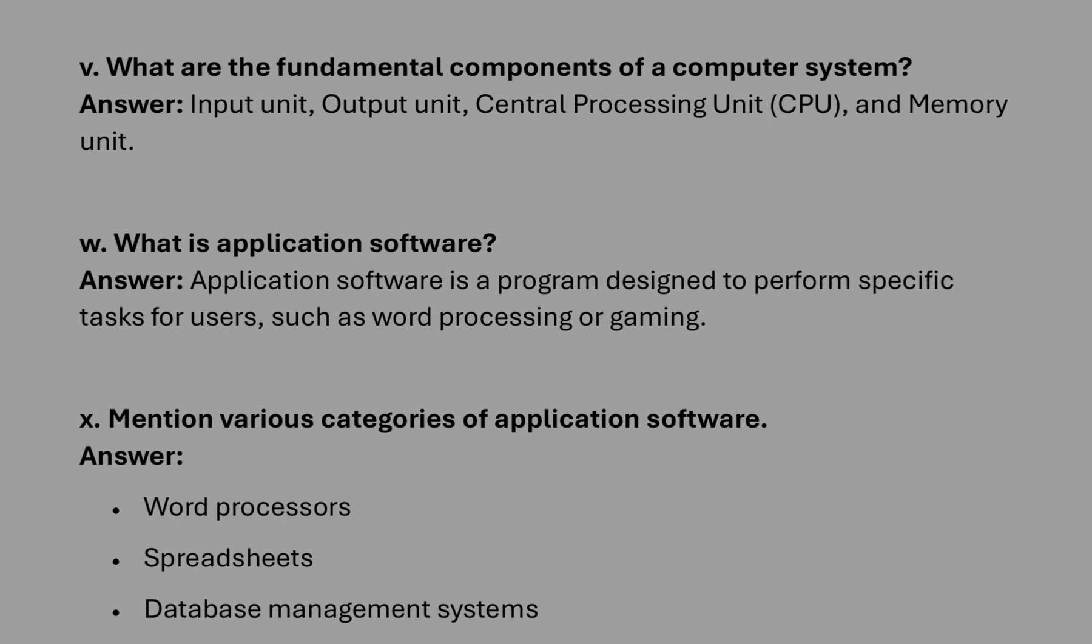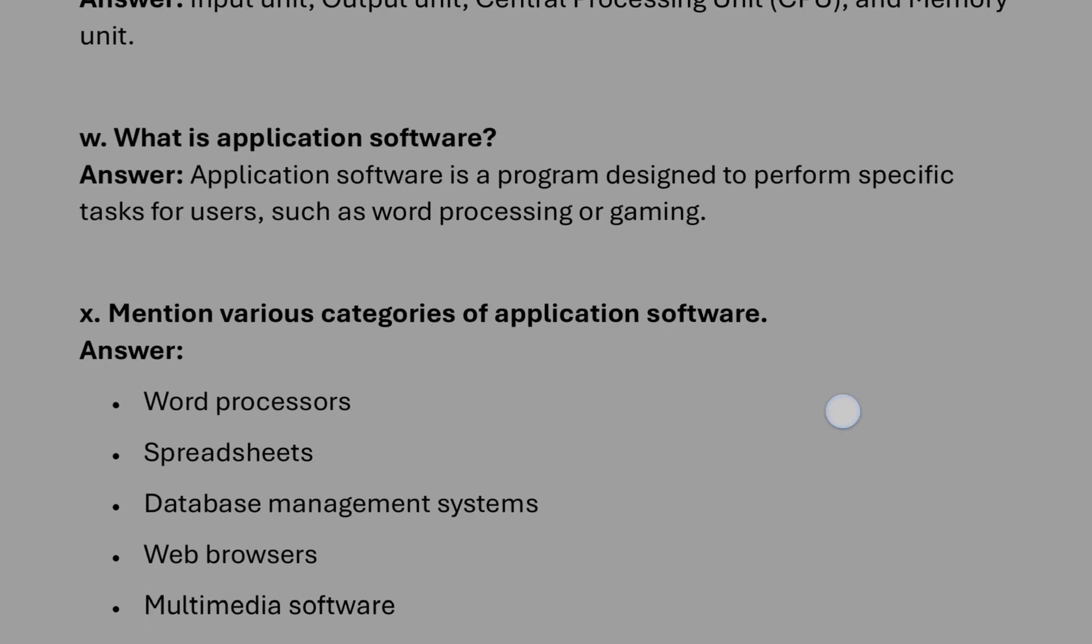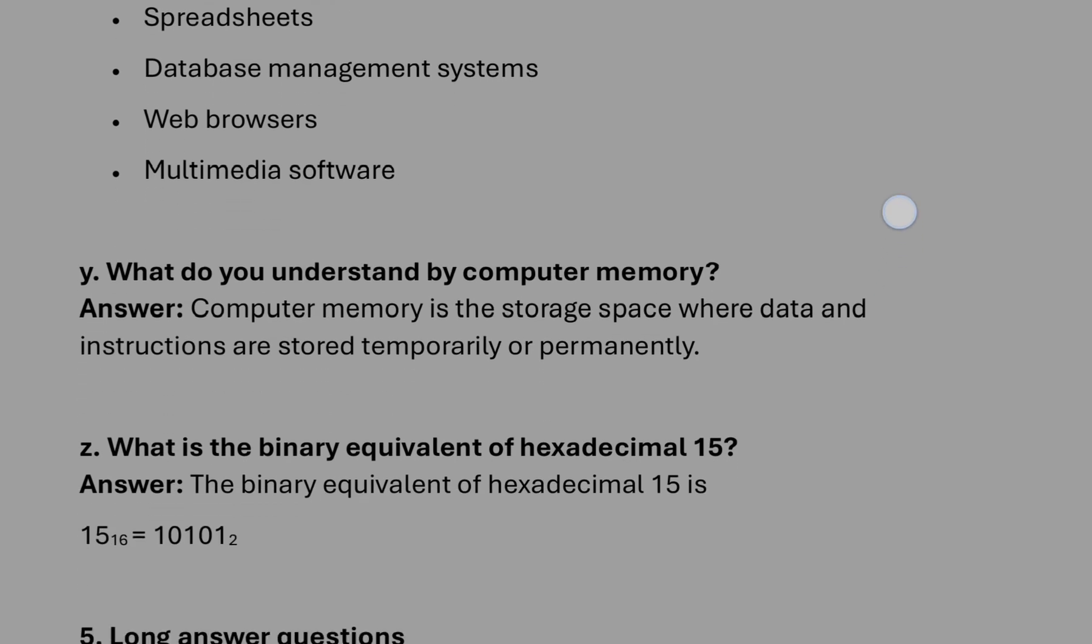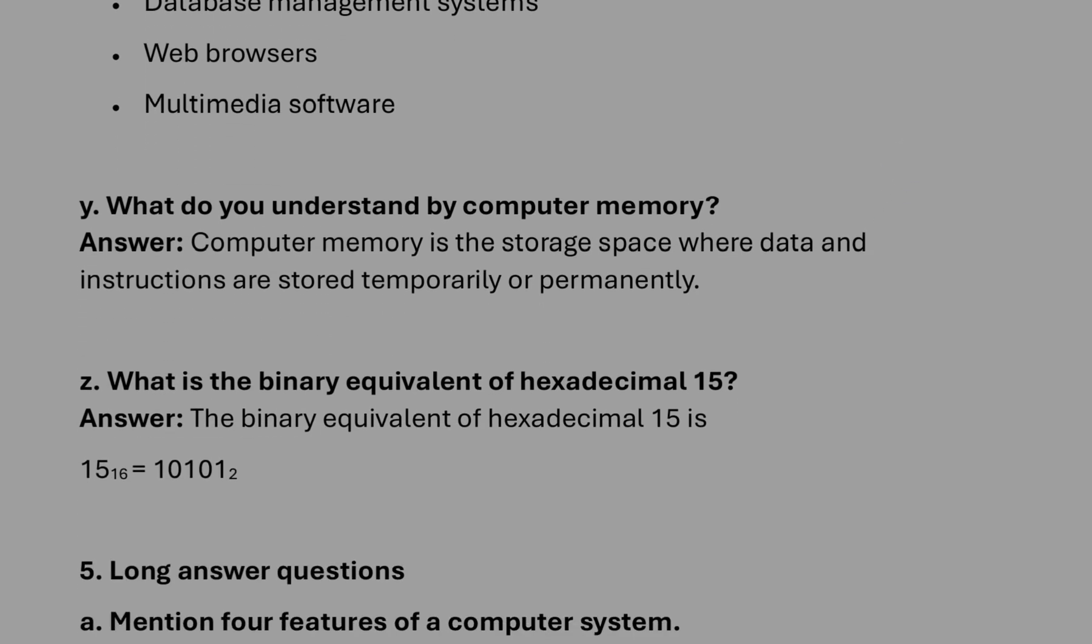What is an application software? A set of instructions that control the computer, or you can write that application software are designed to do specific types of tasks. Various categories of application software: word processing, spreadsheet. Then what do you understand by computer memory? Same answer similar to that.